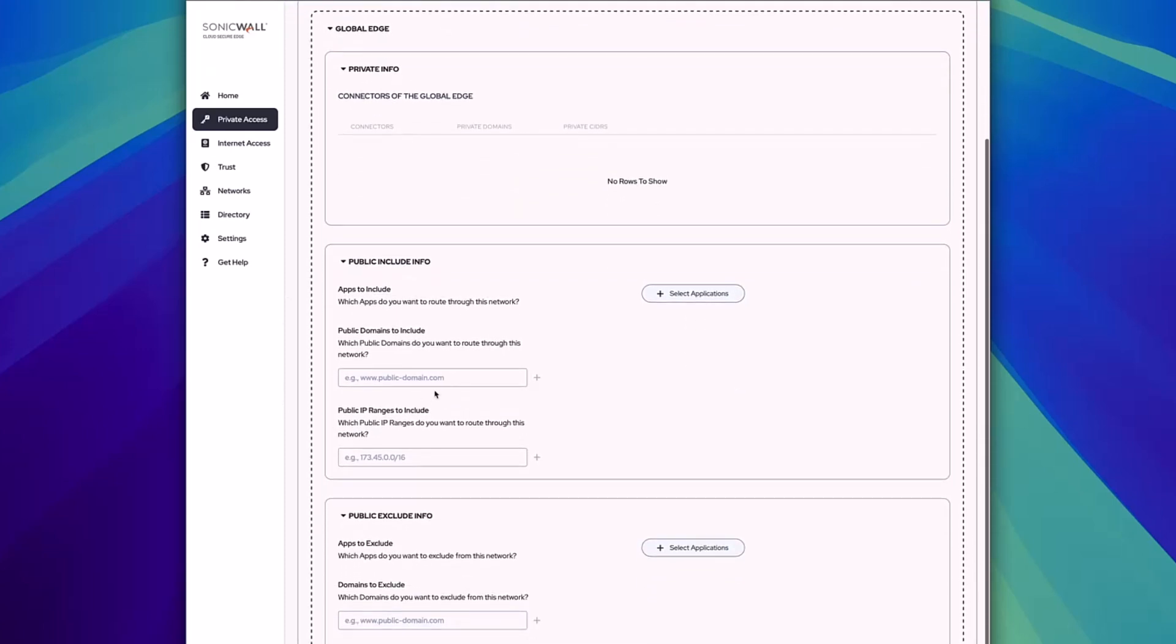After that, we'll focus on the Public Include Info section. This is where you'll add the different URLs that your SaaS app requires you to restrict access.